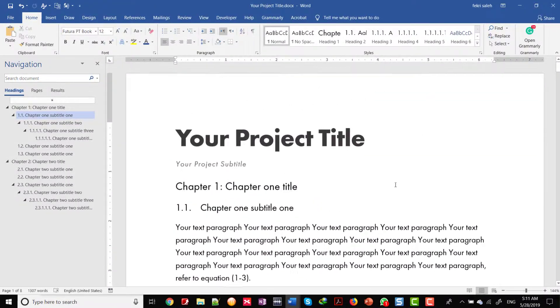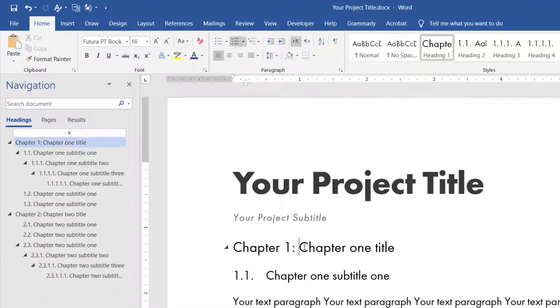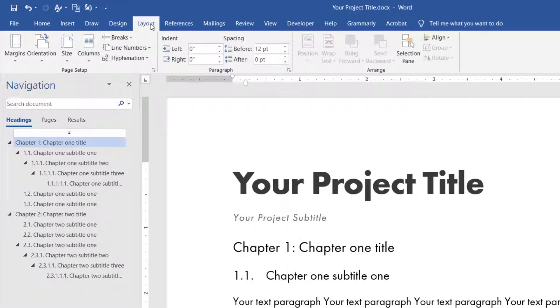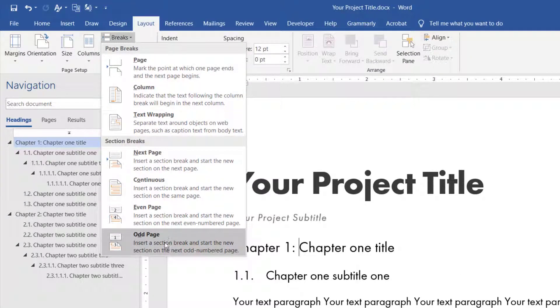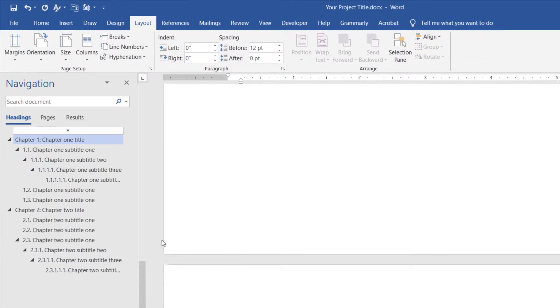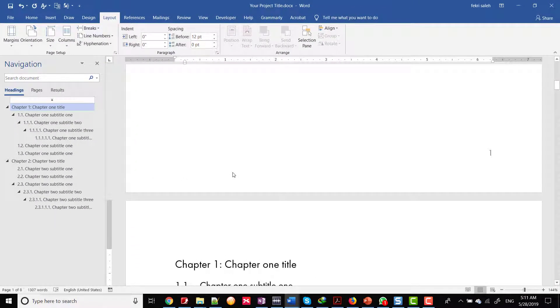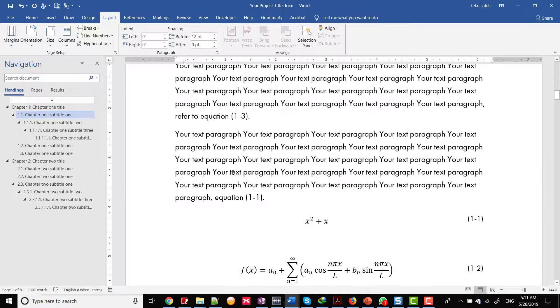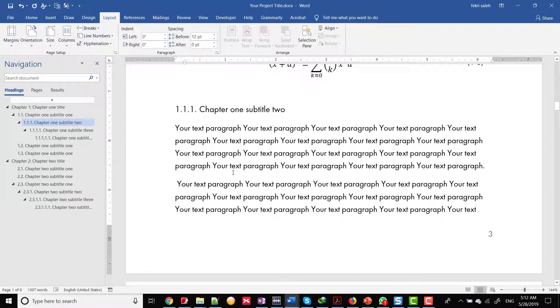Place your cursor at the beginning of the chapter title and go to the layout tab, then click breaks and click odd page. After the section break will appear on an odd-numbered page. Scroll down to the bottom of page, you find the page number is 3.